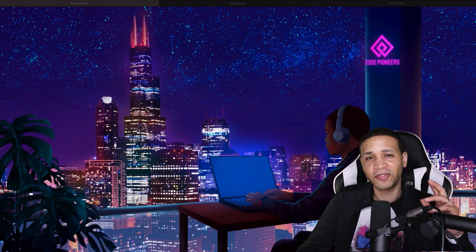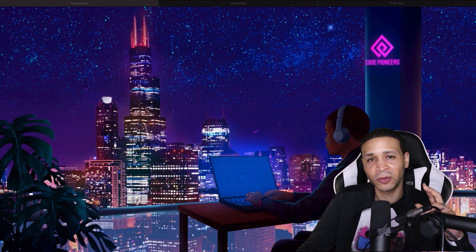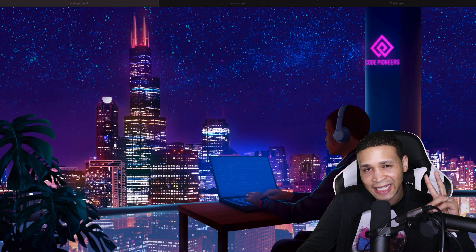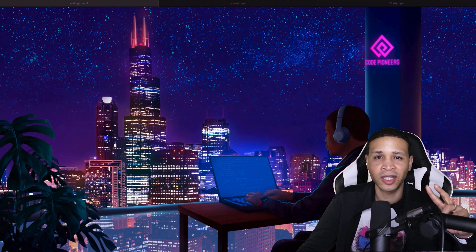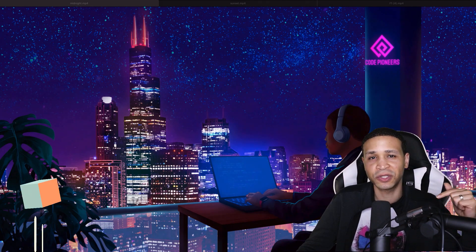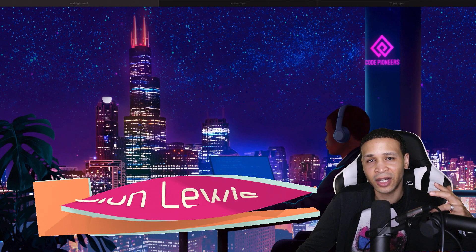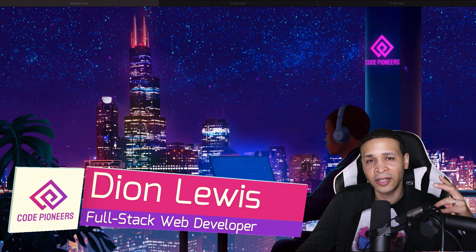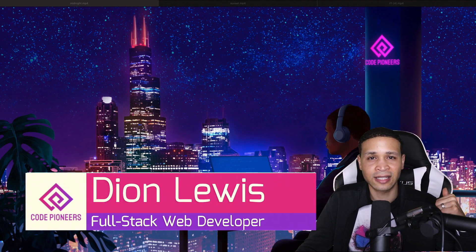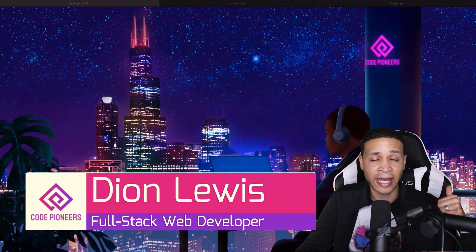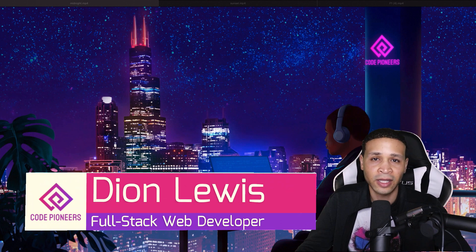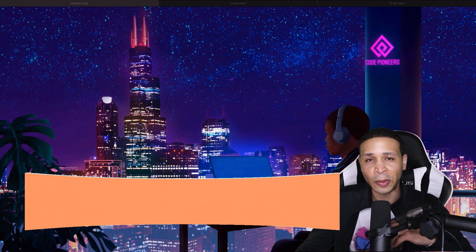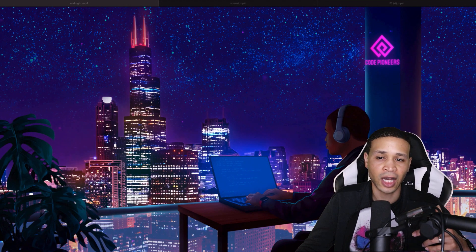I'm finally going to be able to add a second live stream to this YouTube channel. This is Dion, Code Pioneers, and behind me is the animation from the video that I did, Midnight Coding in Chicago.